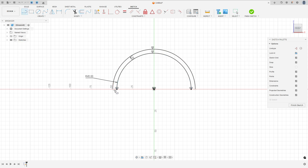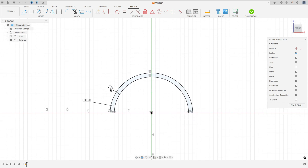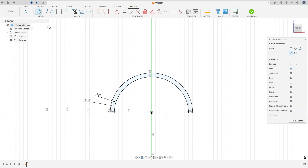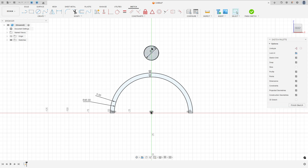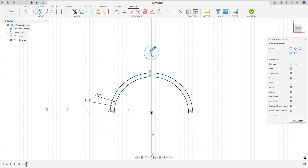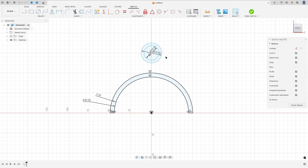Select the Line, close the sketch here and close here. We made this. Now select the Circle — make a circle here with 18 millimeters and another circle here with 25 millimeters of diameter.